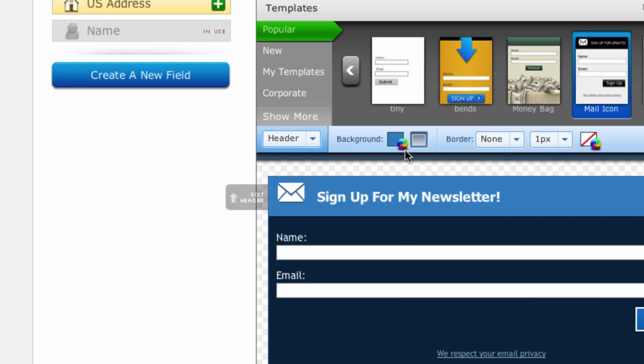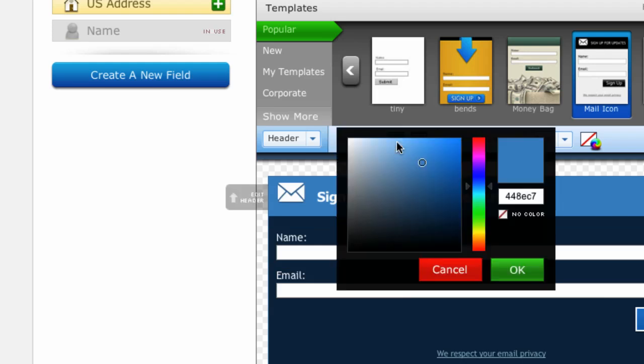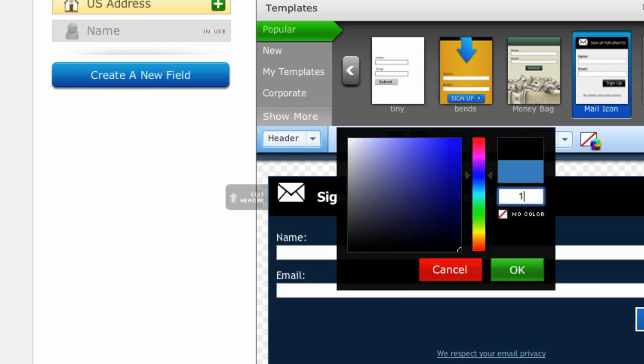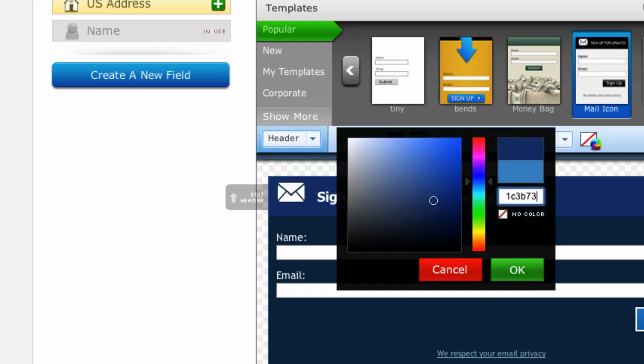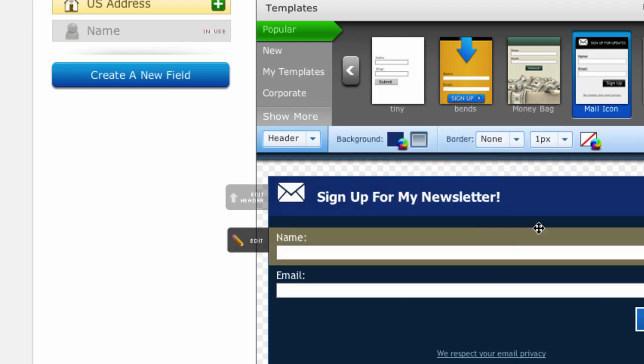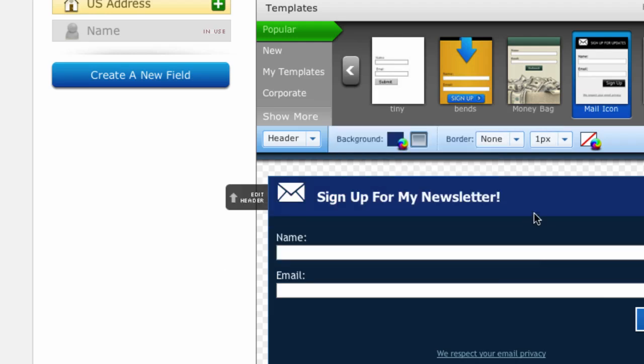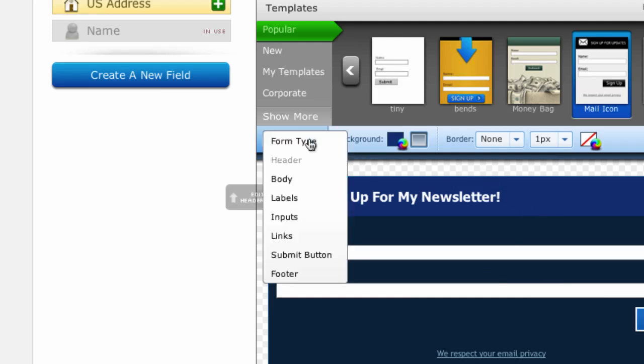Now I'm also going to style the background color of that header area to match the look and feel of my website. So I happen to know the hexadecimal value of the color that I want so I'm going to type it in this box and click OK. I'm also going to change the border color.